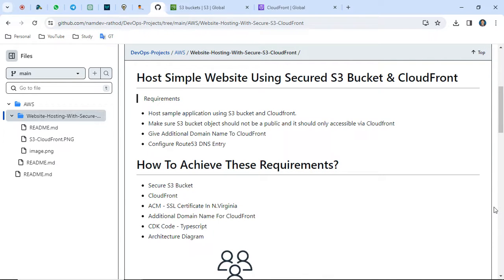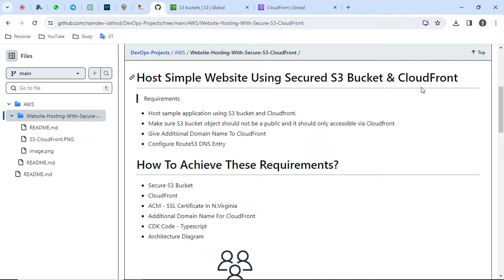Normally, if we host any object in an S3 bucket and that object needs to be accessible by a third-party user, we need to give the S3 bucket policy to allow the GetObject policy for public network access. But in this case, we will not give that kind of policy. I will show you both the differences — secured and publicly accessible — so don't worry.